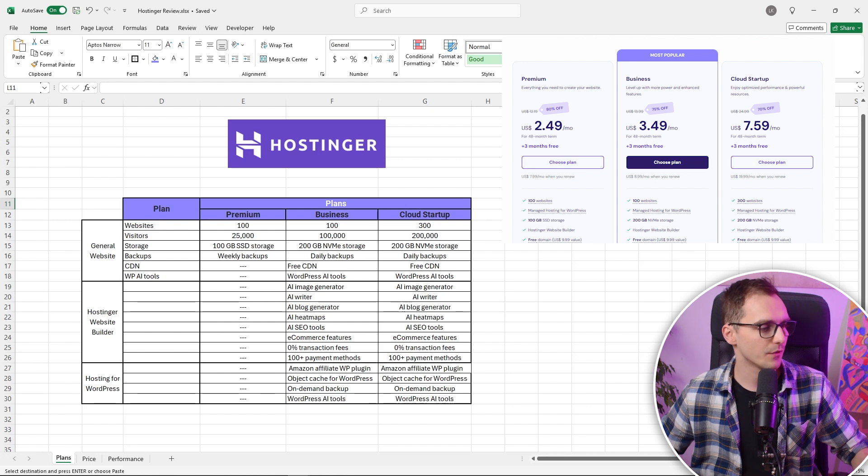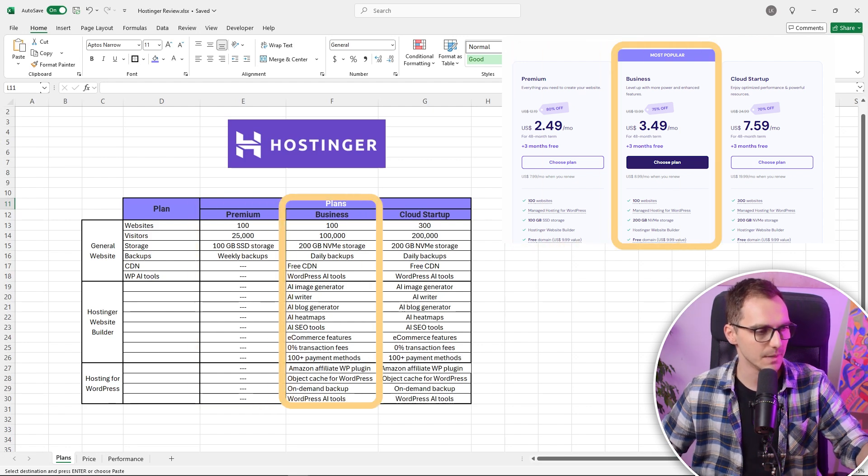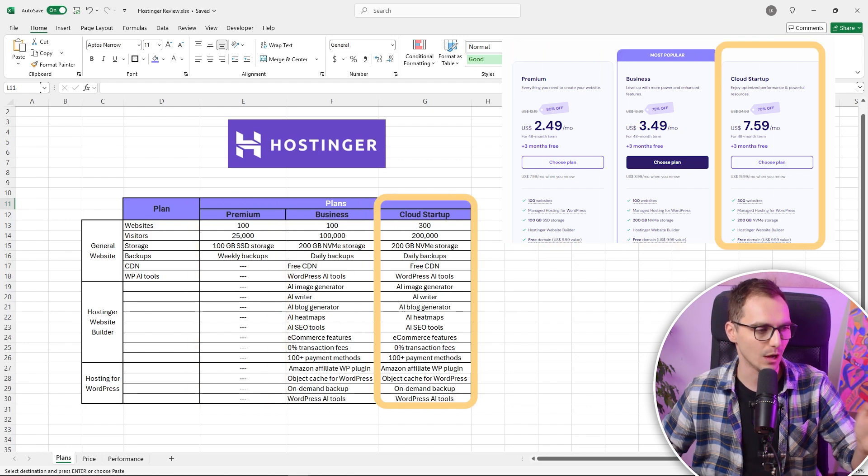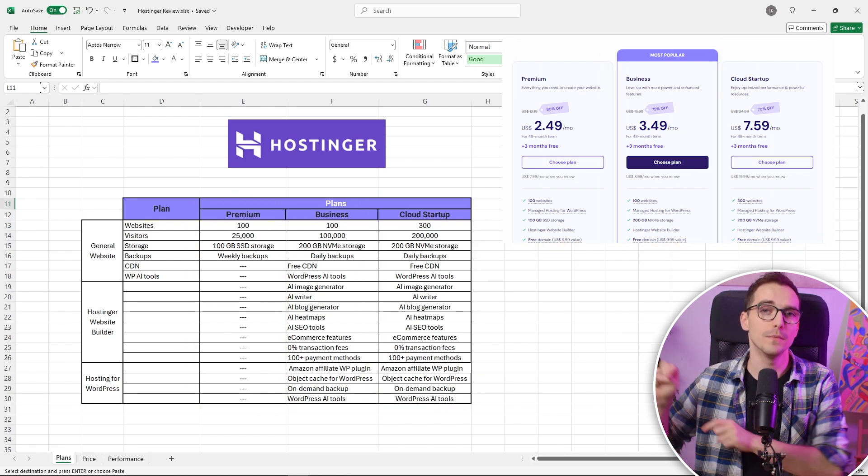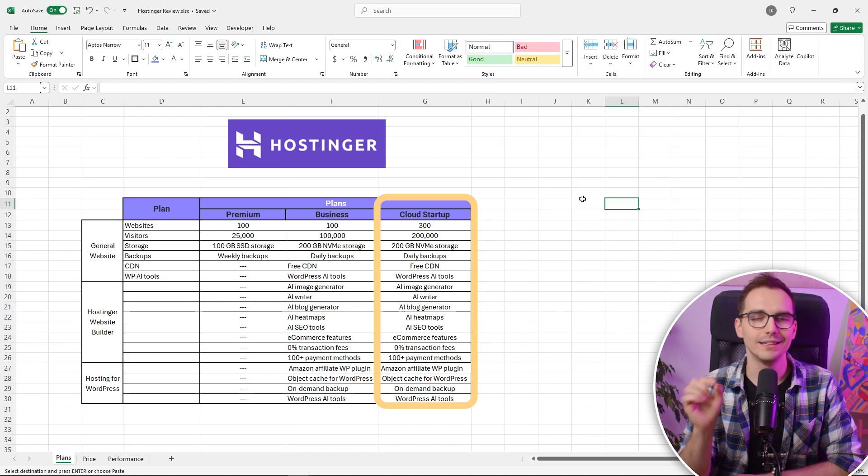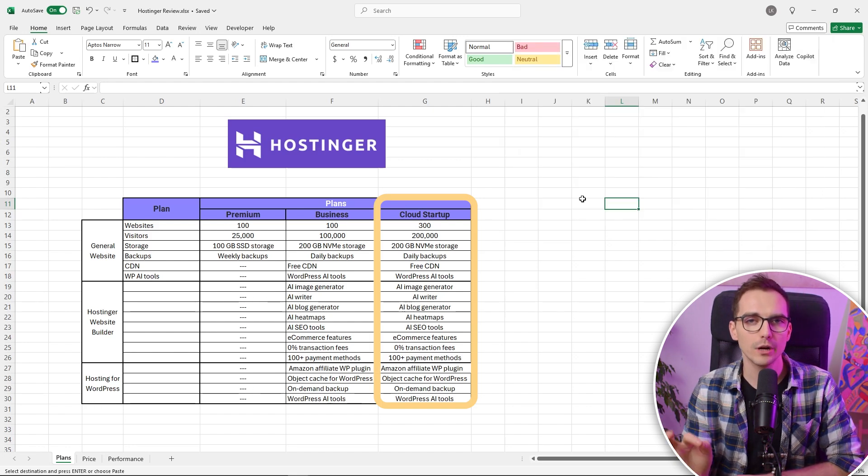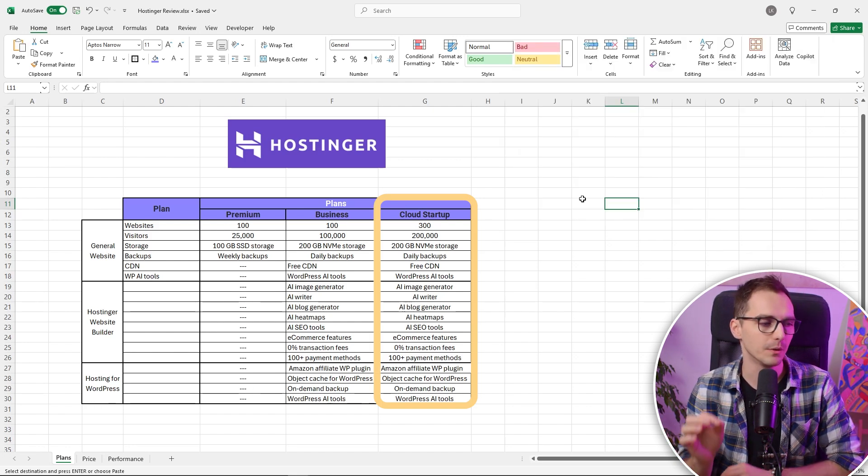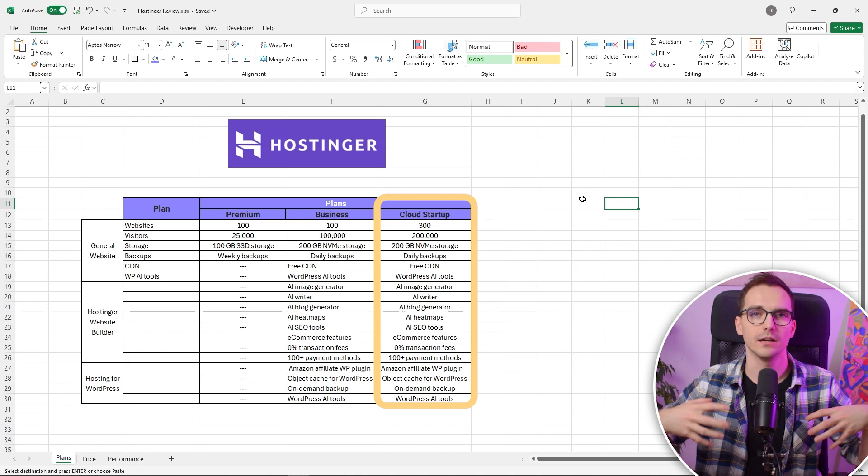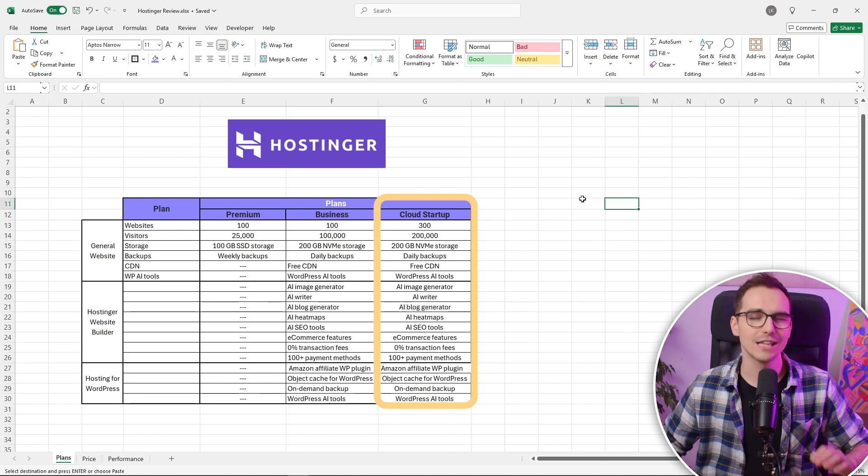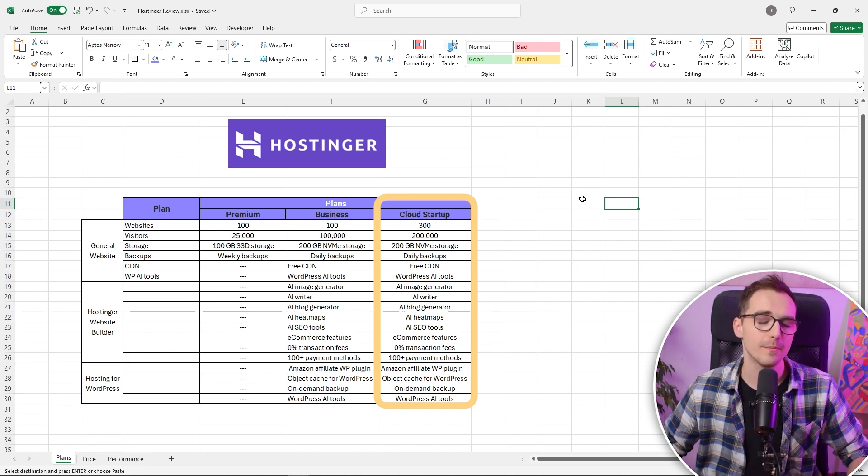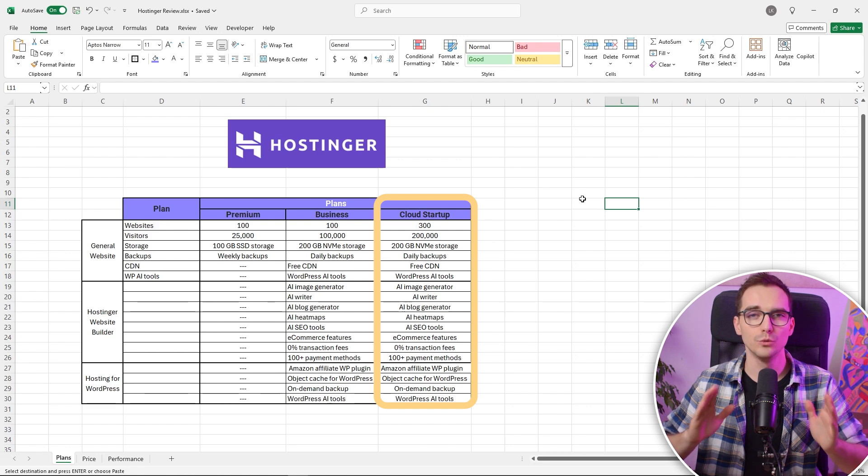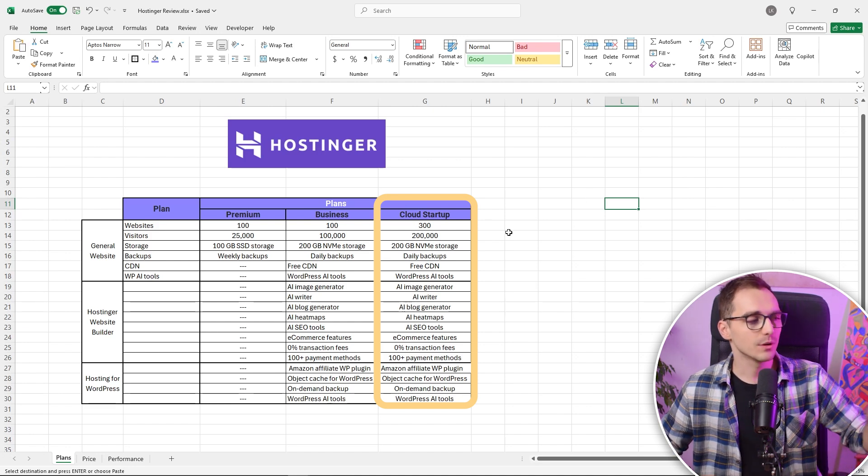You can see we have three plans inside here: Premium, Business, and Cloud Startup. Let's start from the back - Cloud Startup. This I would only recommend if you are building a very, very big e-commerce store. Otherwise, I don't think you need it. This is definitely overkill for everybody. Do not waste money on this.